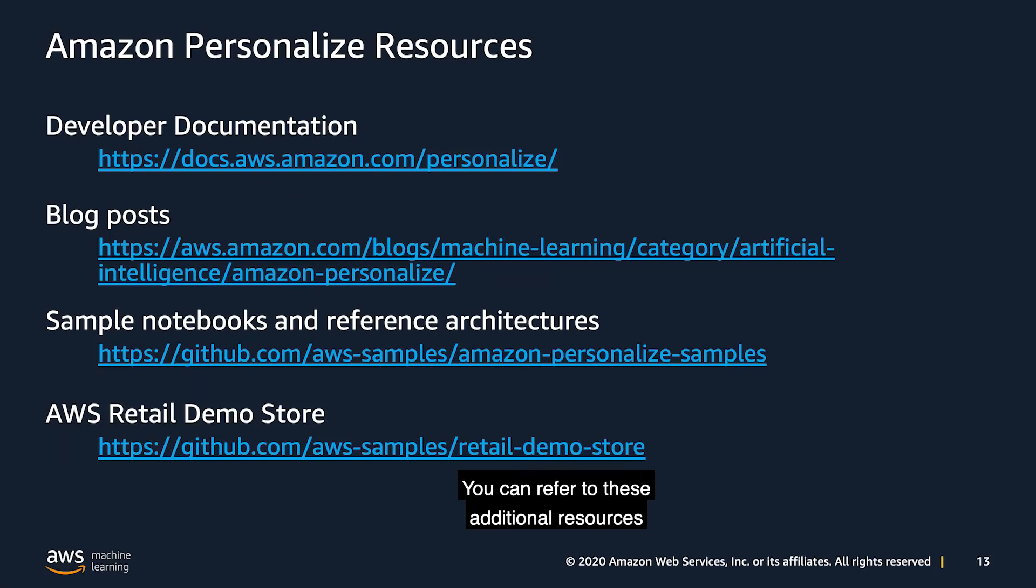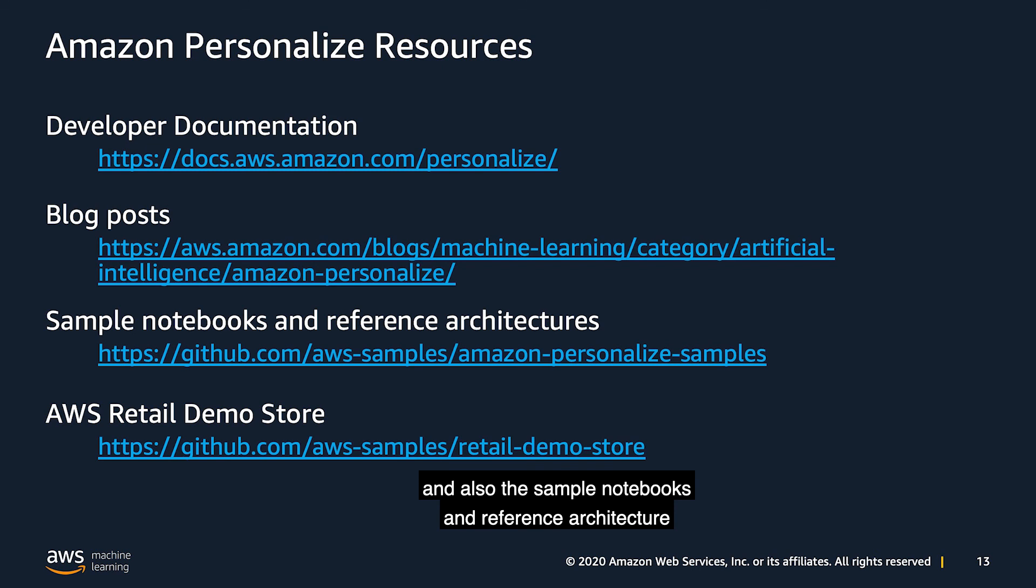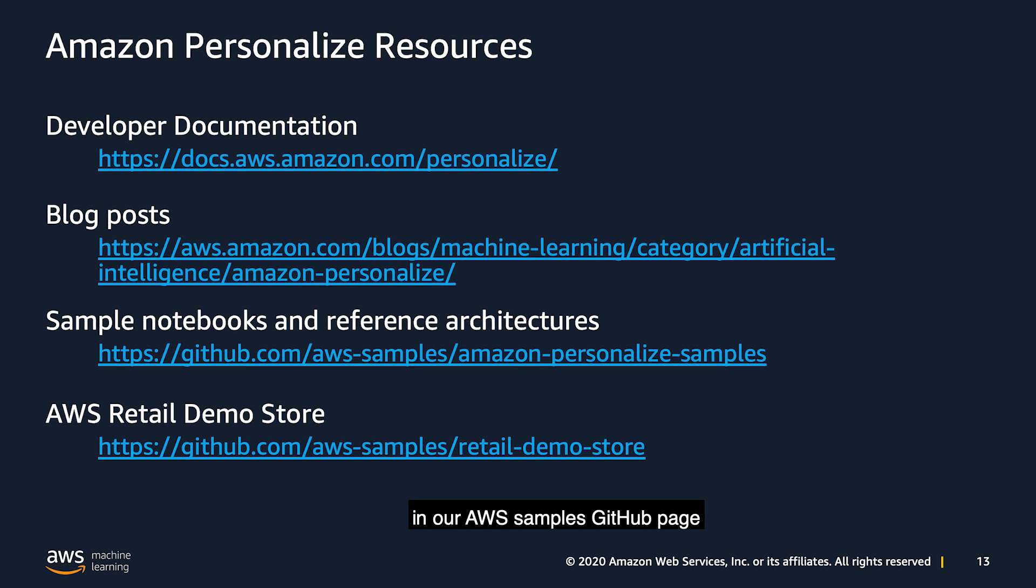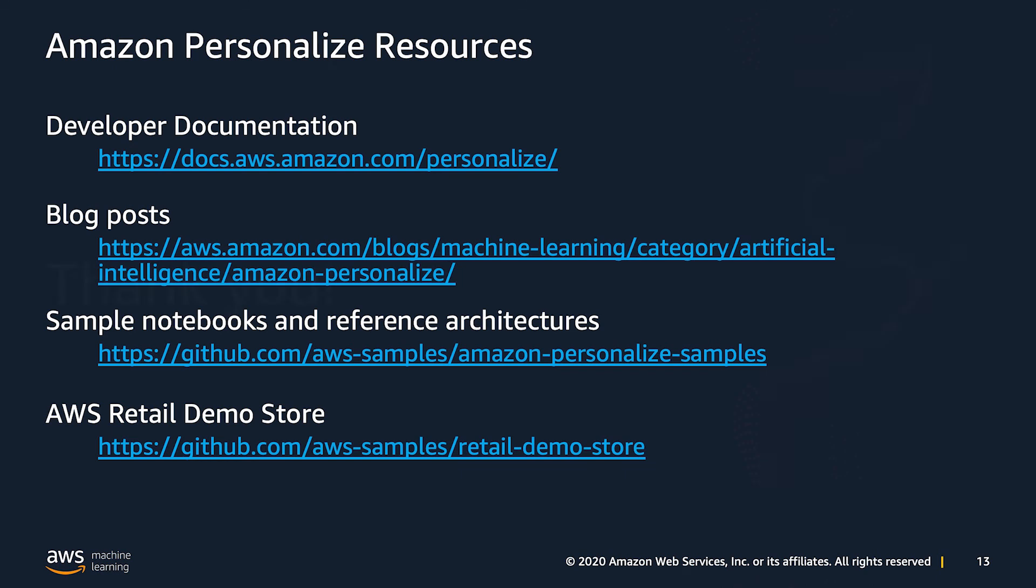You can refer to these additional resources by following the links in the description of this video. We have really good documentation, the blog posts are awesome, and also the sample notebooks and reference architecture in our AWS samples GitHub page is a really good place to get started, or even to elevate your POC into production.